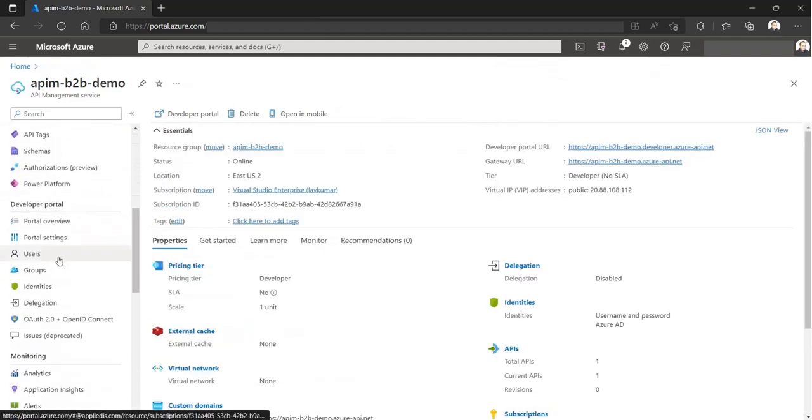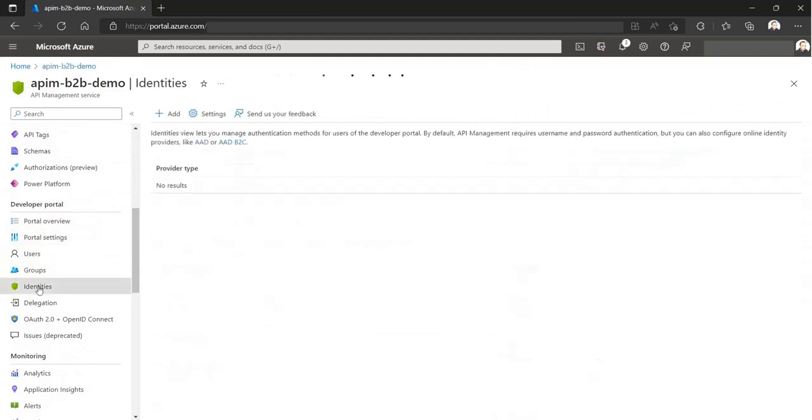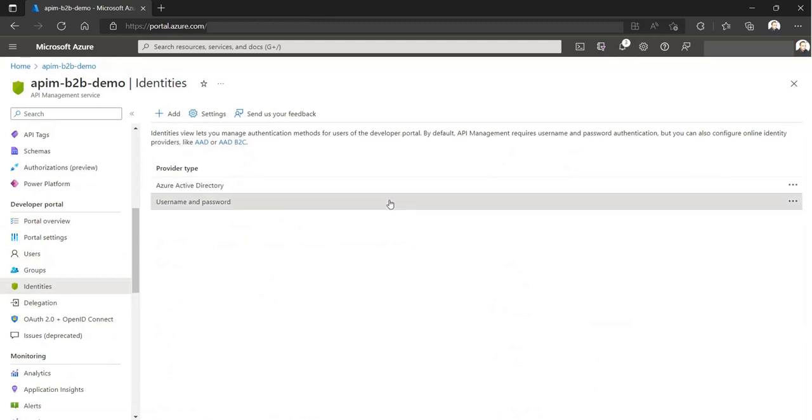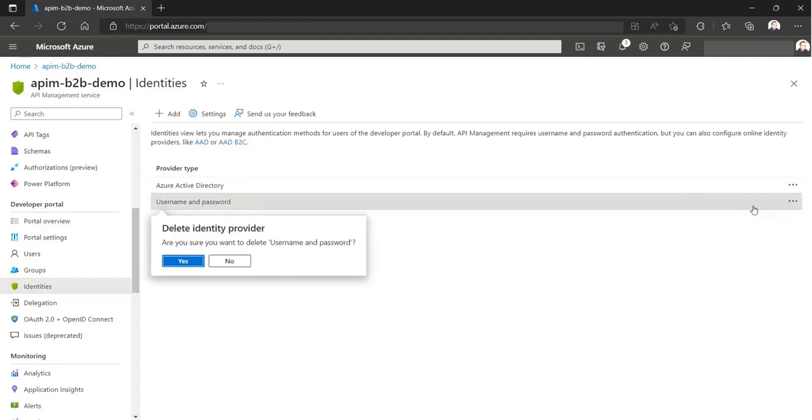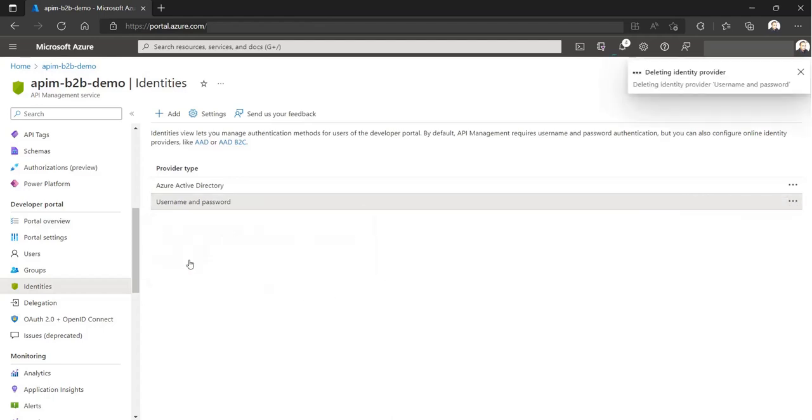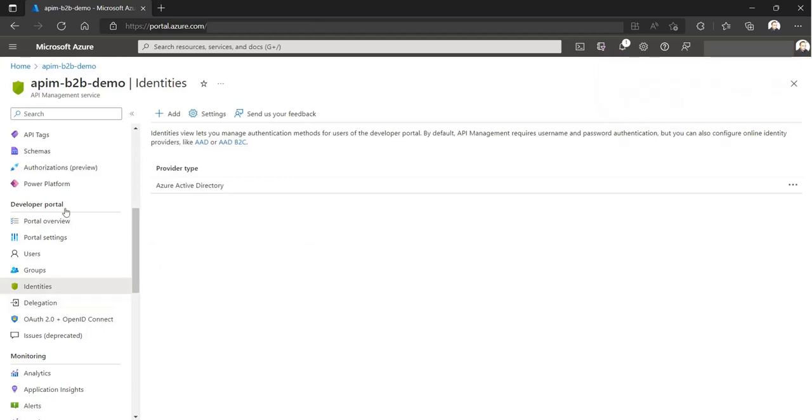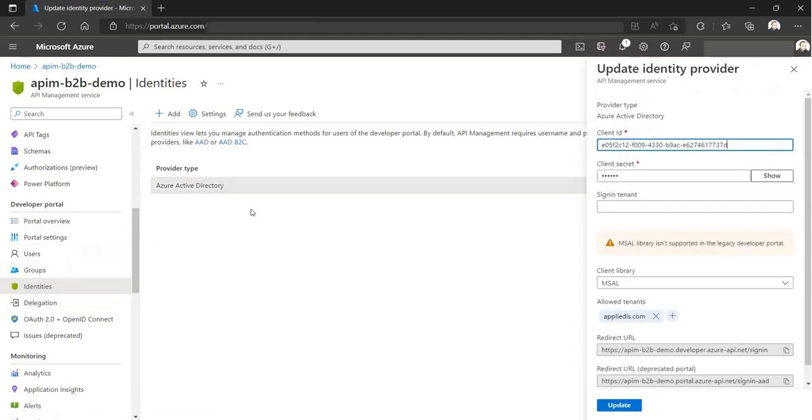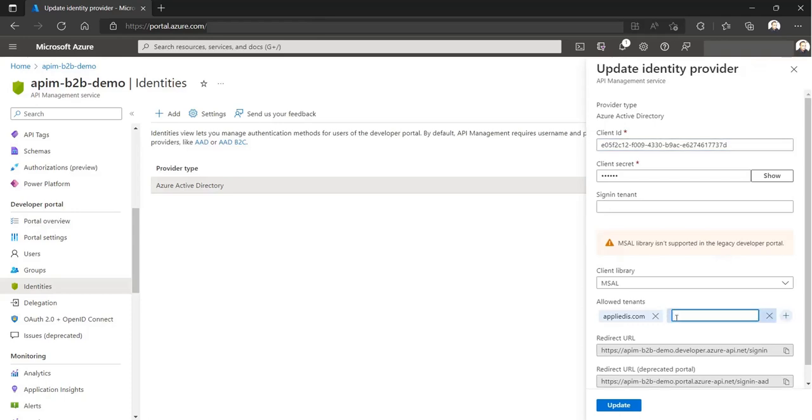By default, the API Management developer portal uses a username and password based identity provider. But if you want to use an external IDP, in our case Azure AD, you have to get rid of the default one. Now we have to add tenants who are allowed to authenticate.